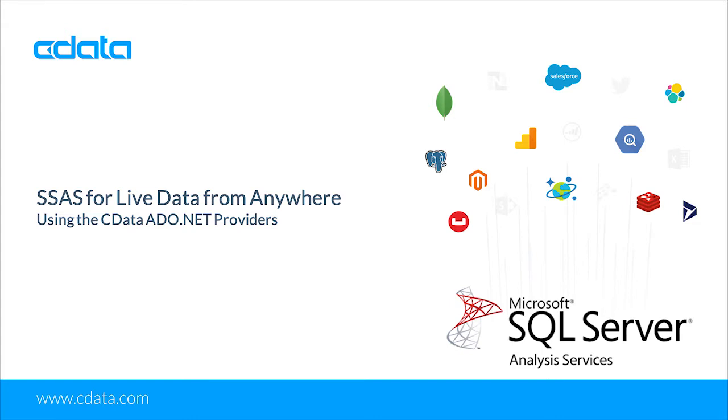When paired with CData ADO.NET providers, users can build OLAP cubes for data from hundreds of SaaS, Big Data, and NoSQL sources.